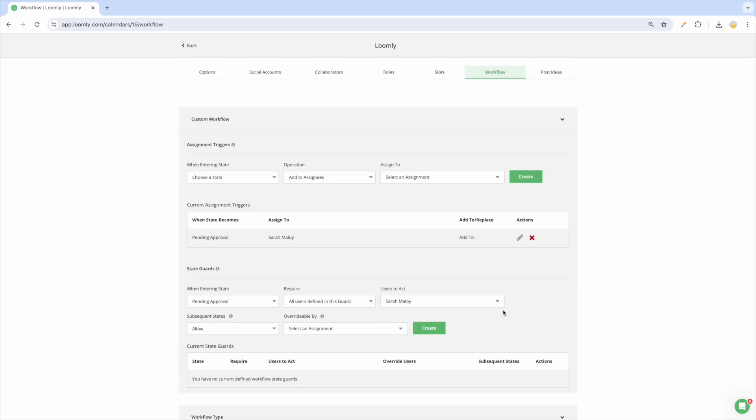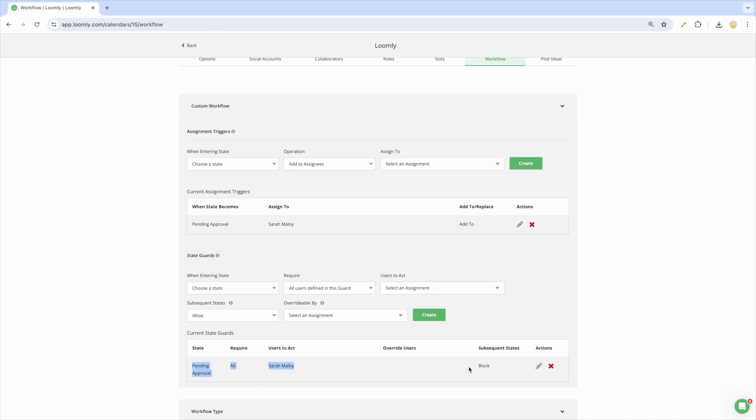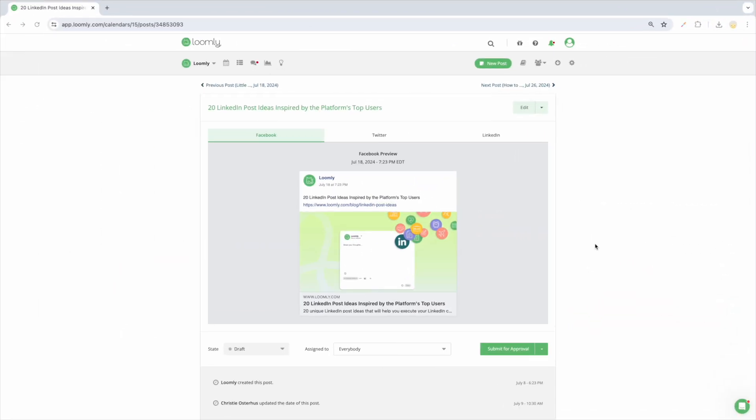You can select a different workflow for each of your calendars to match each client or brand's needs. Depending on the workflow you select, a post can be in one of seven states.